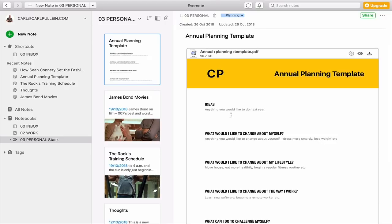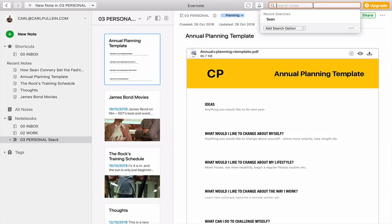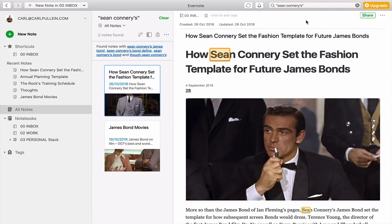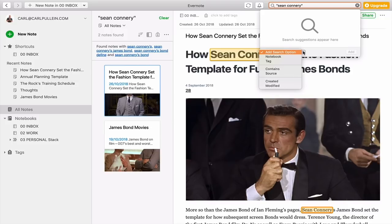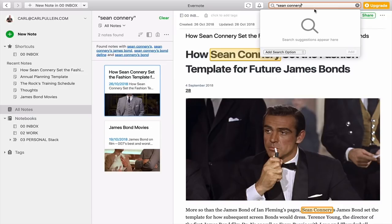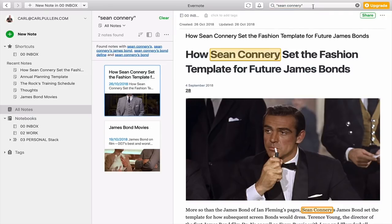So there are a couple of ways you can do a search — Evernote search is incredibly powerful. Now let's say I want to save a search, and yes, you can save a search. I'm going to type in 'Sean Connery'. What I want to do is remove the extra character so I just have Sean Connery. It hasn't changed the notes found, but I want to save that search. I hit return, so now this search is open.